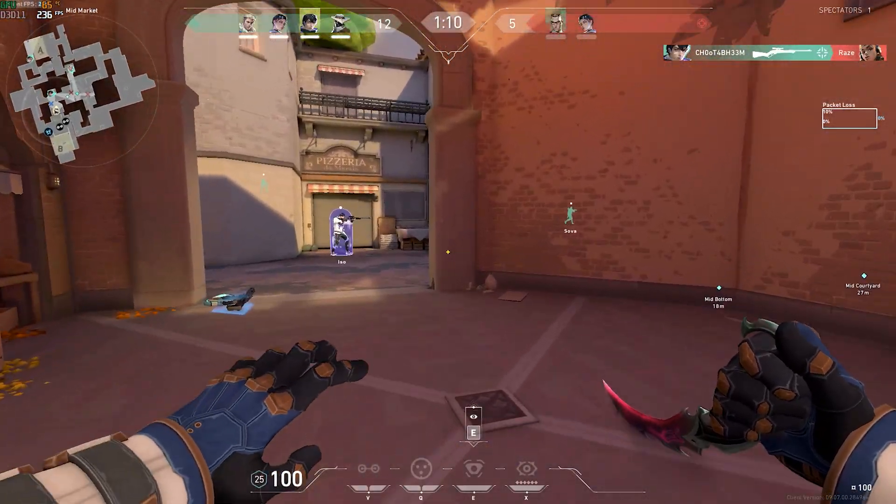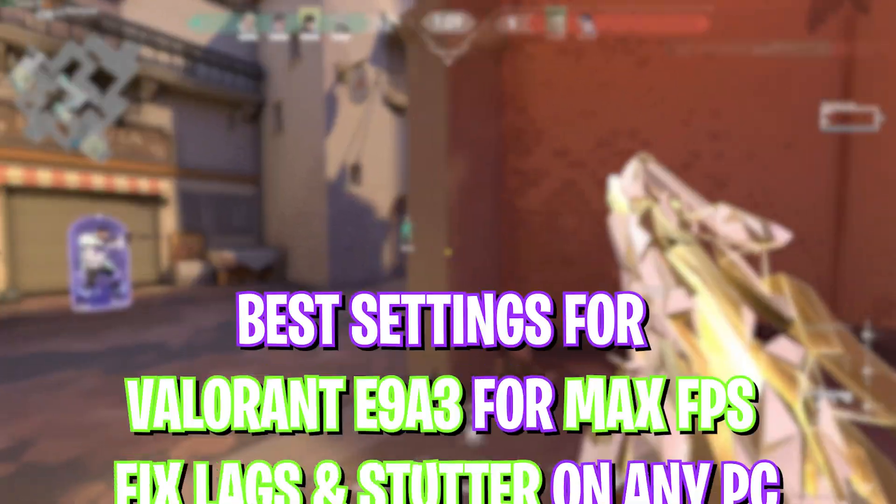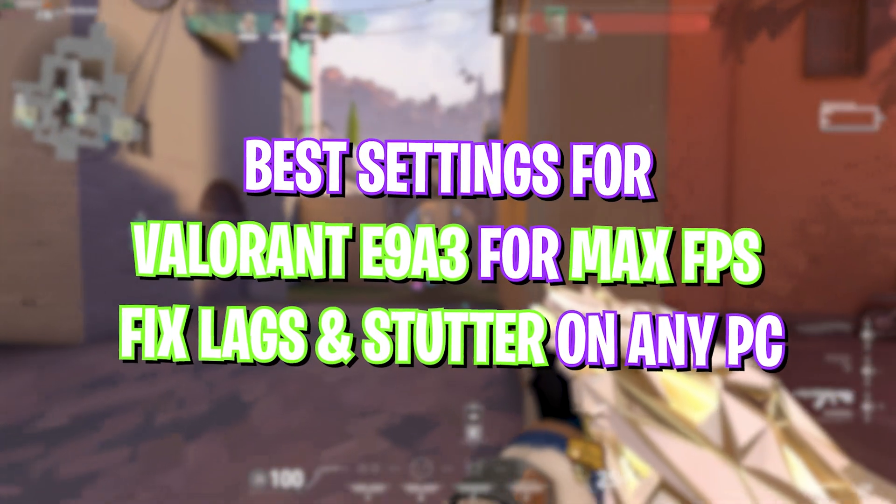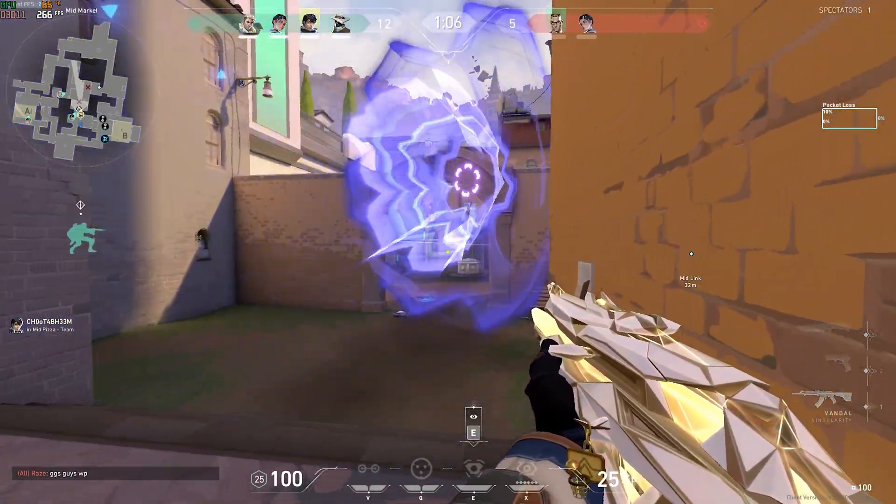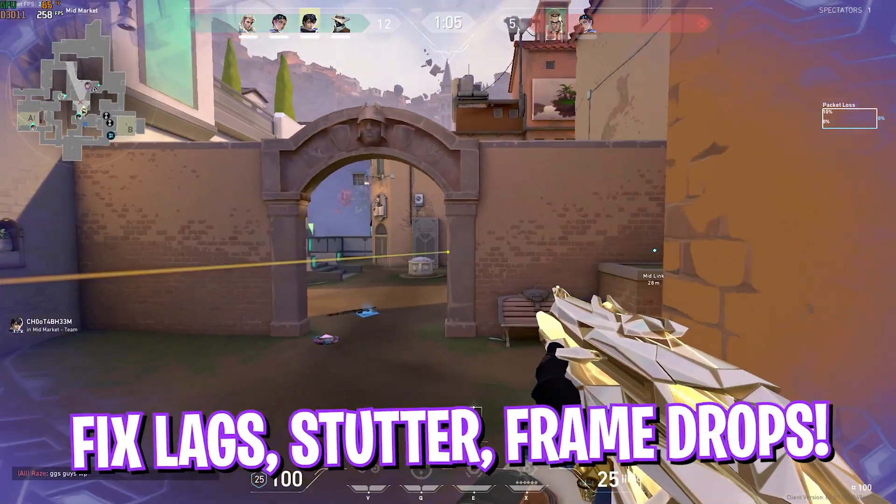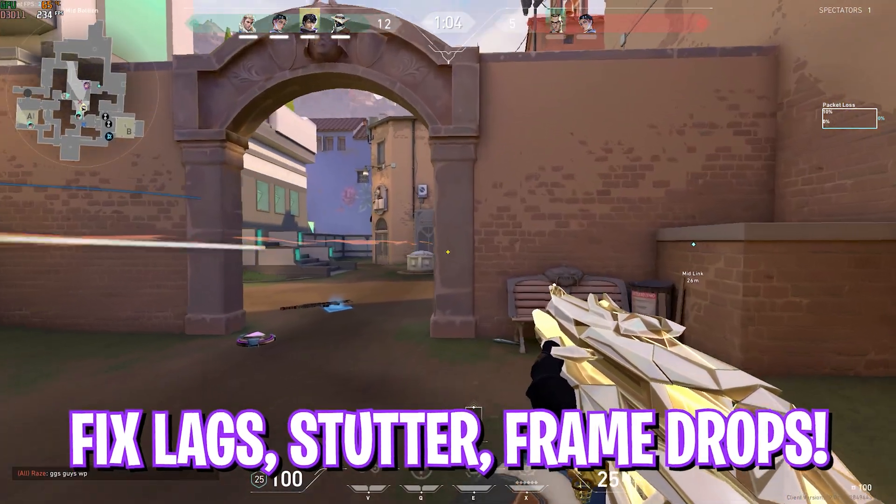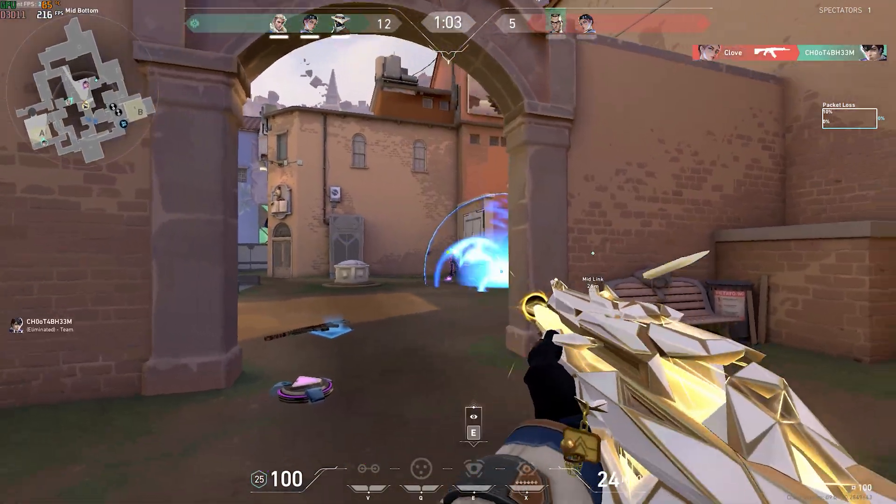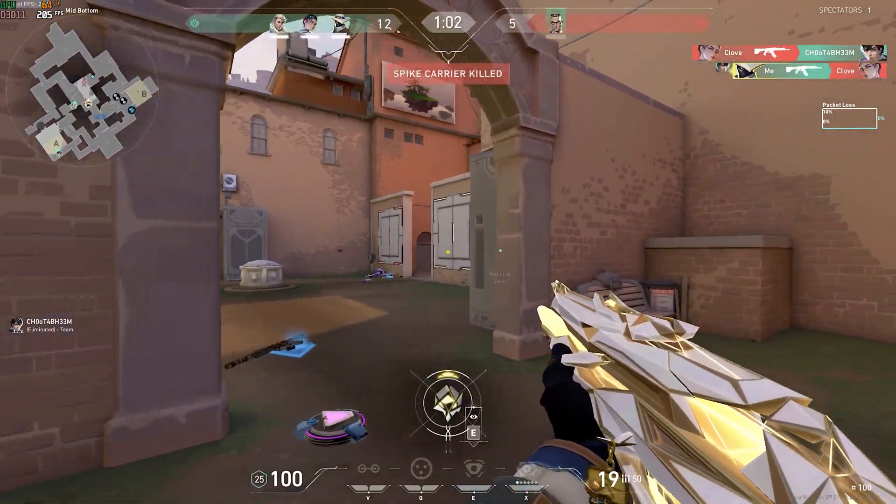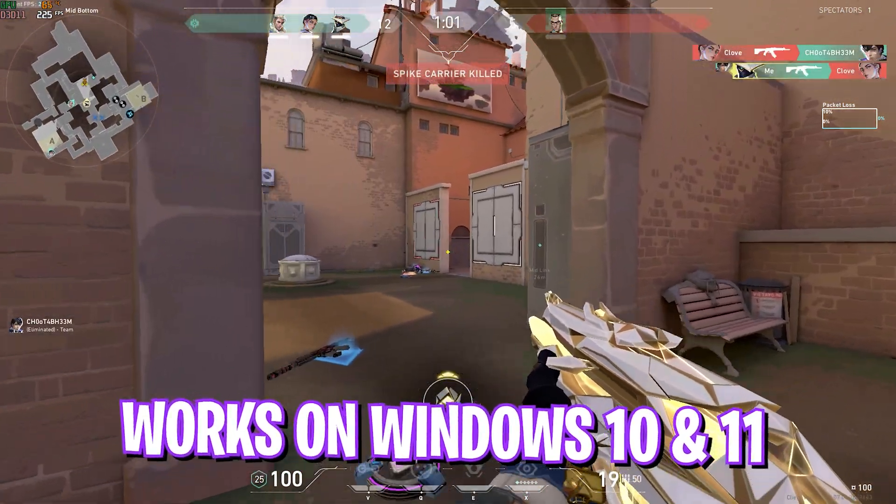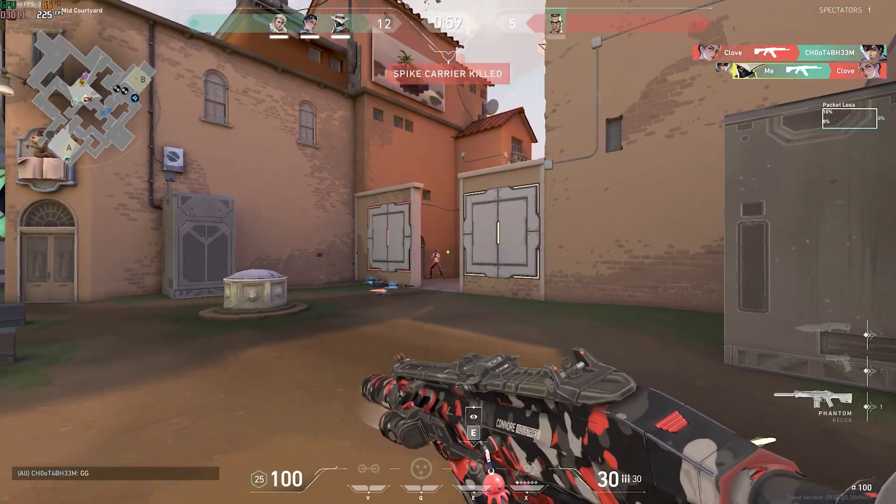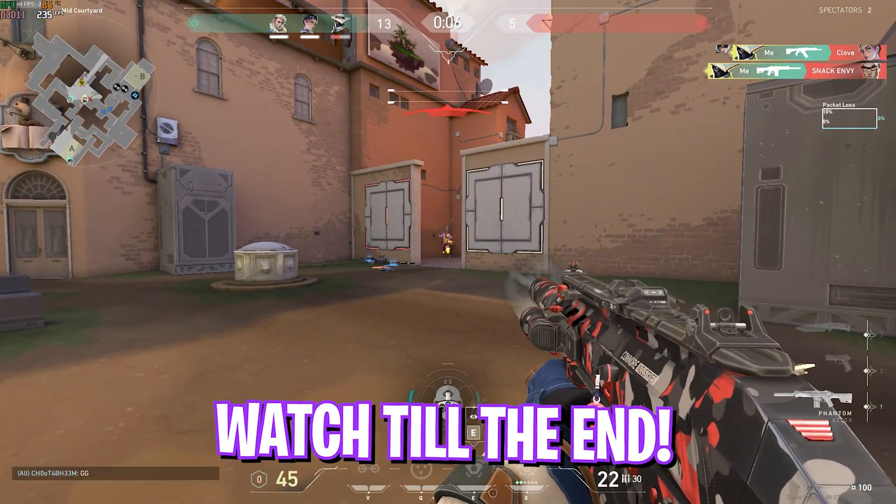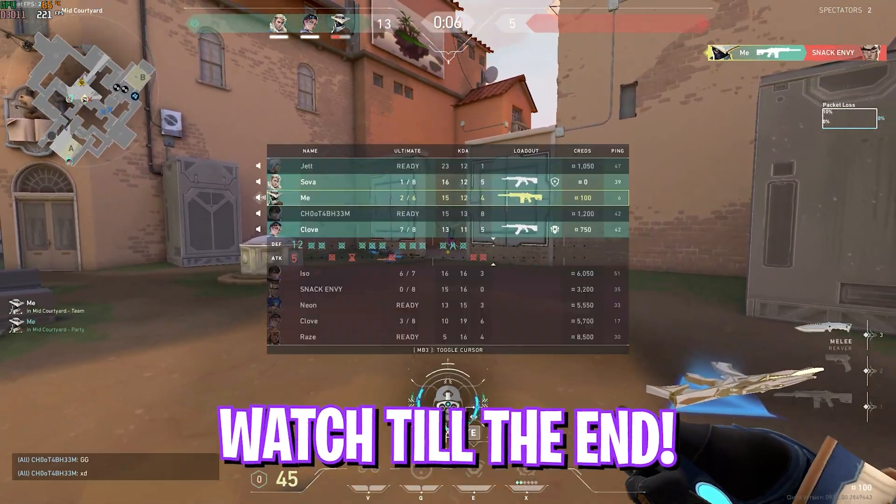Hey, what's going on YouTube, welcome back to another brand new video. In this video I'm going to be showing you guys how you can optimize Valorant Episode 9 Act 3 with the new engine. A lot of things are going on and I hope this guide helps, so make sure to stick around till the end.